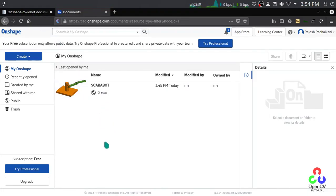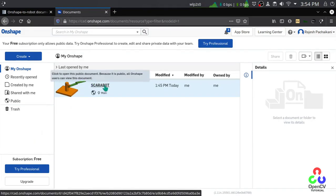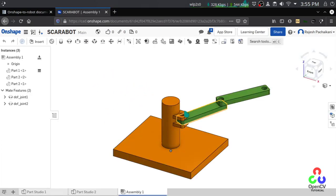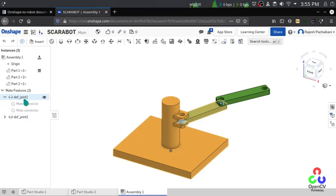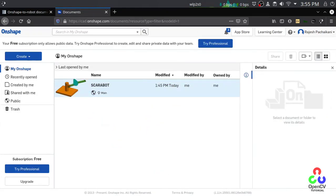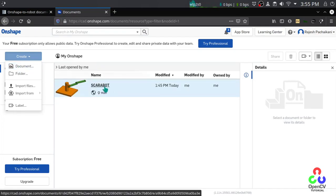Hello everyone. Let's see how to create a URDF file from your Onshape models. I'm using the free version of Onshape and I have already created a simple scanner robot model. Let me show you how to create a URDF file for this one. We have to follow some naming conventions. I'm going to create a URDF file for this robot from scratch.